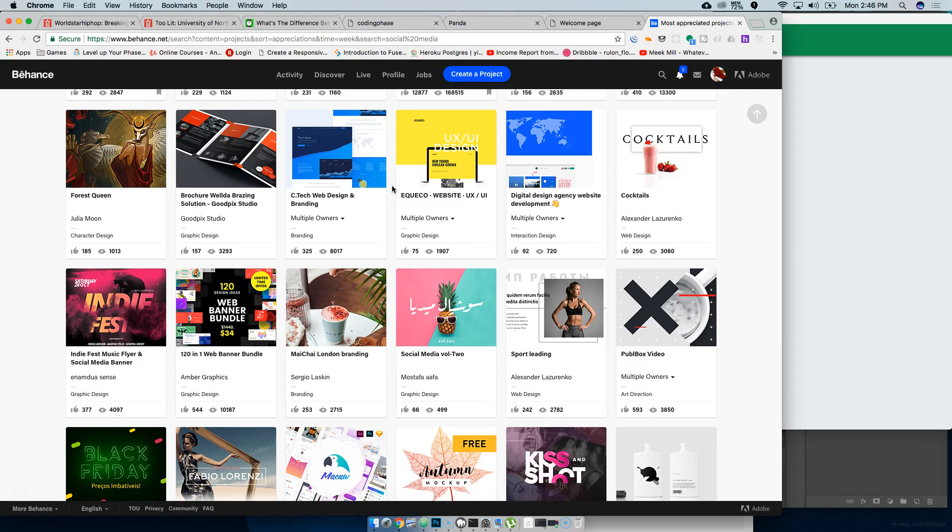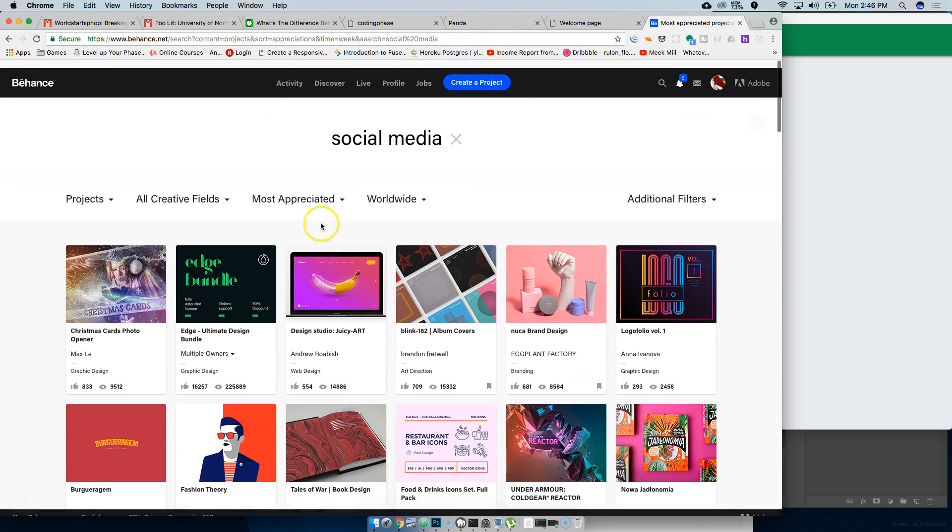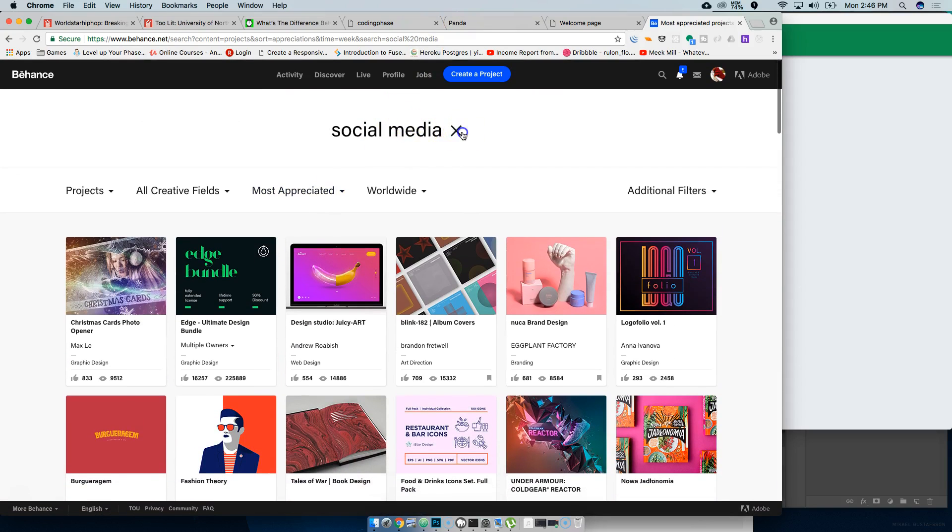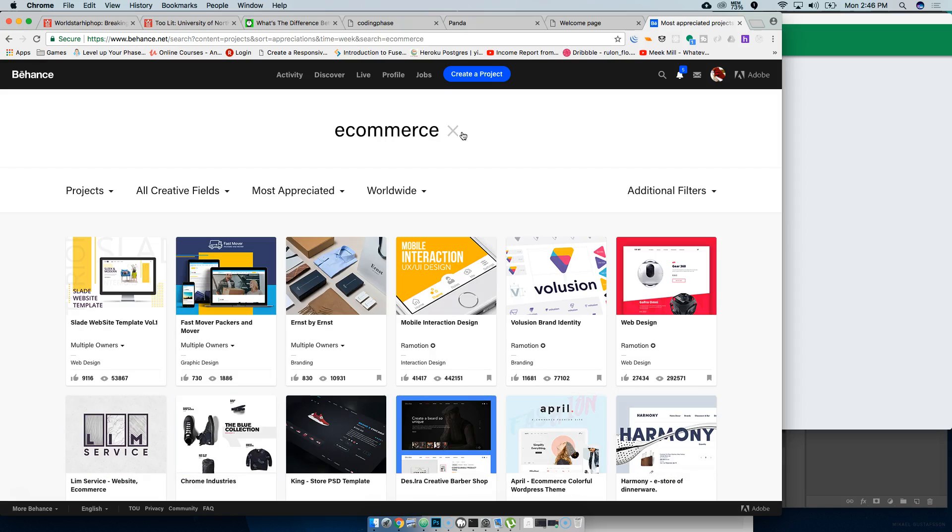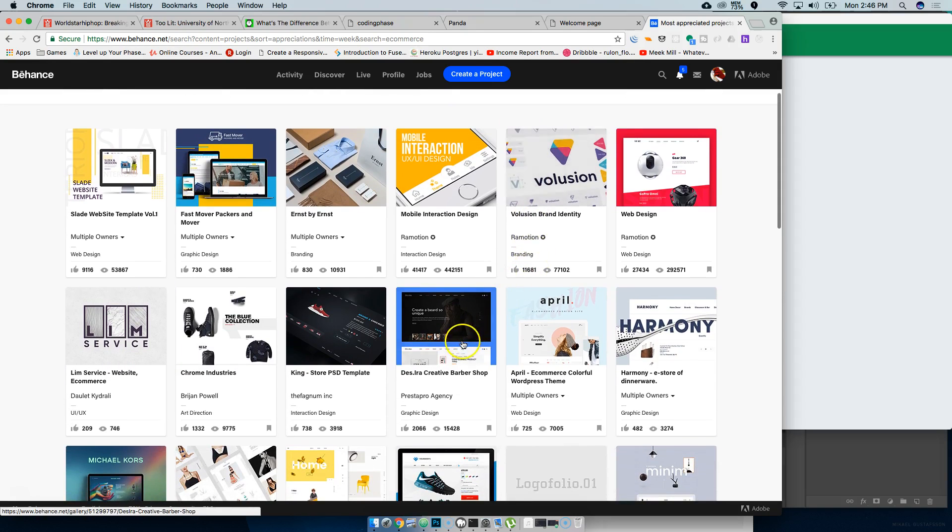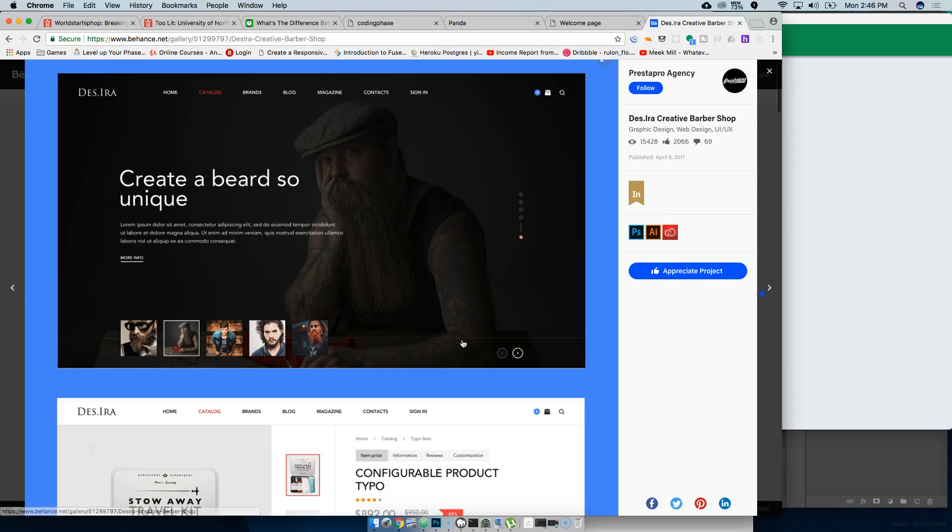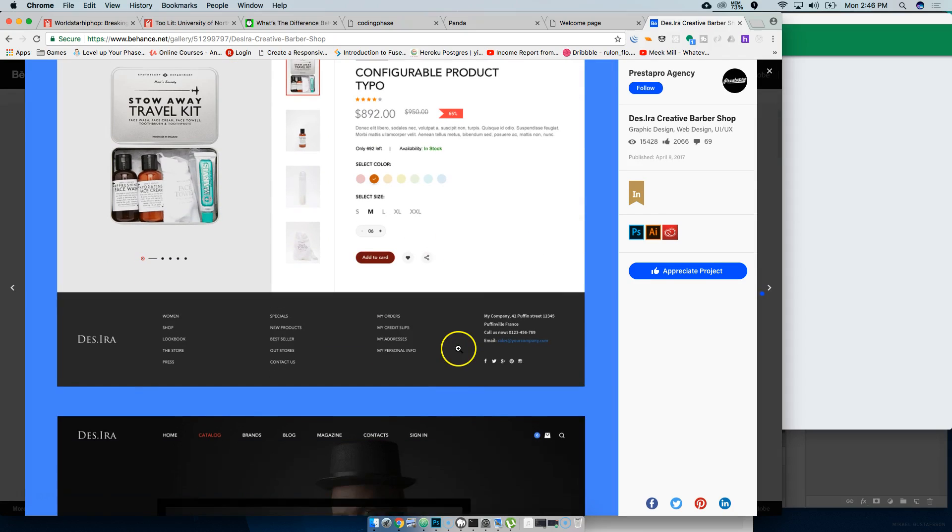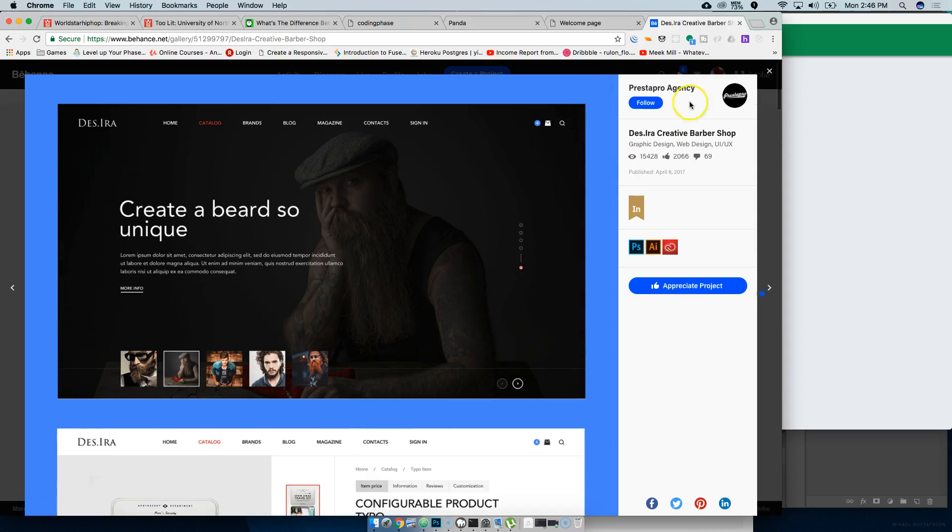The same thing I've been telling you guys for the past year: I want you guys to create five projects. So if you wanted to search for e-commerce, you'll do that API call, find a couple of designs that you like.